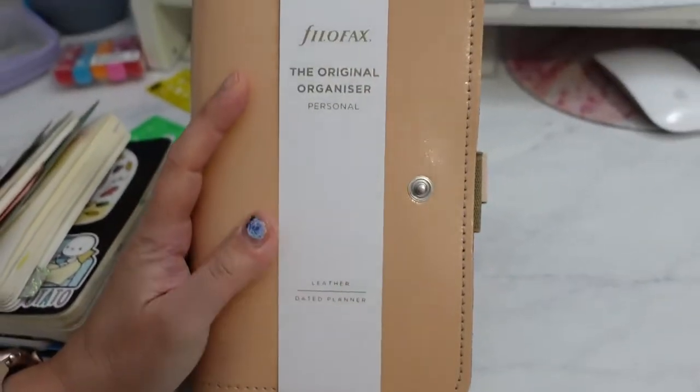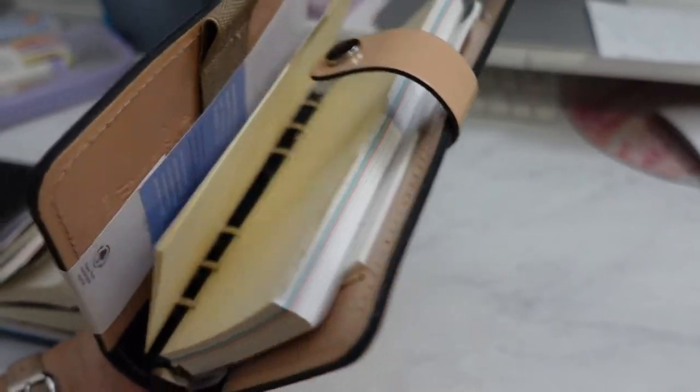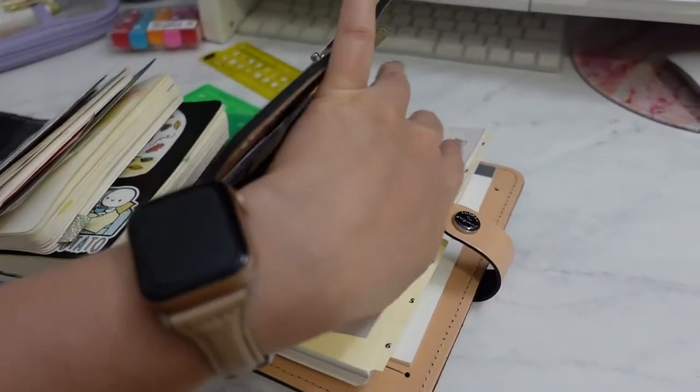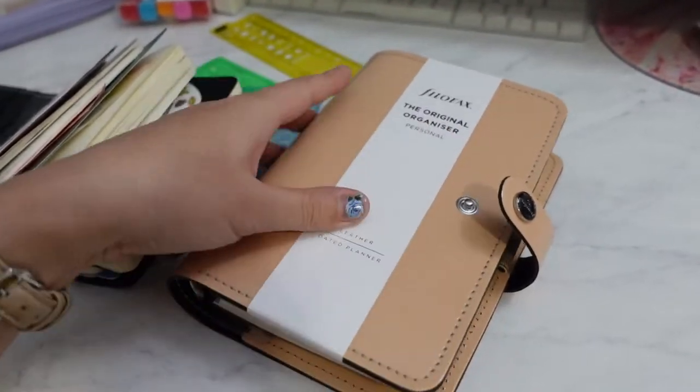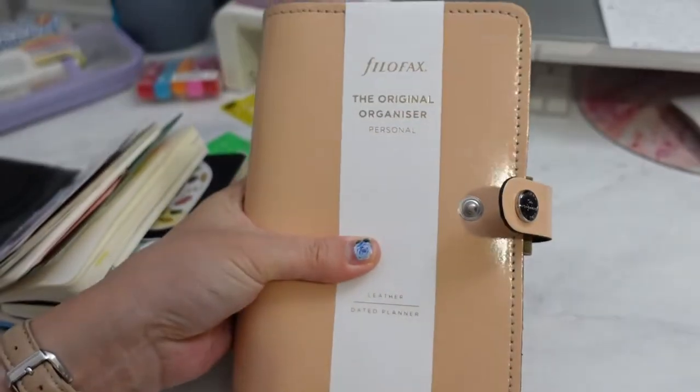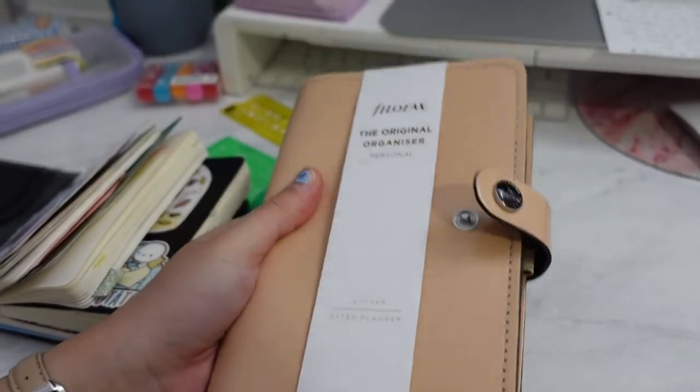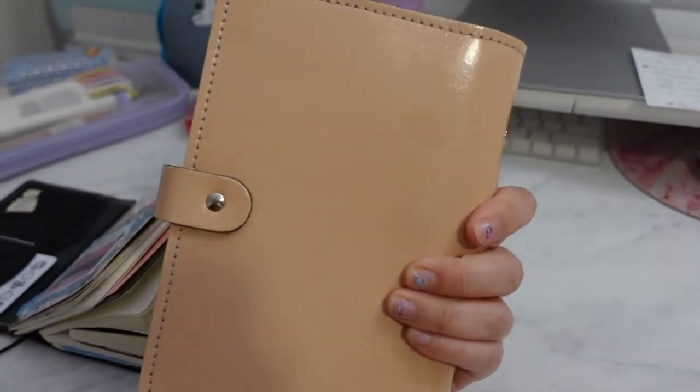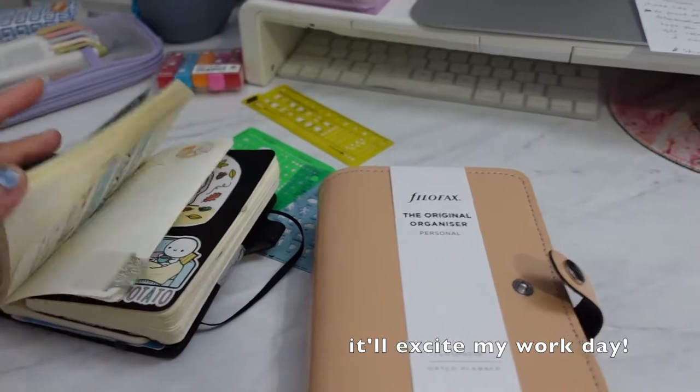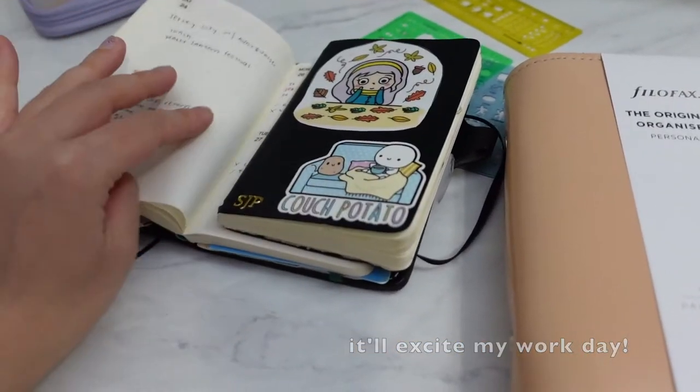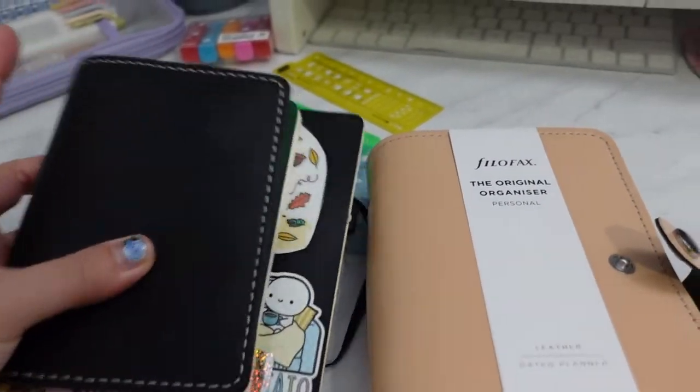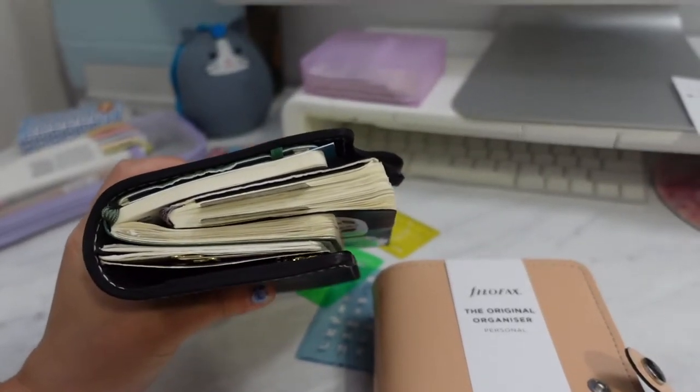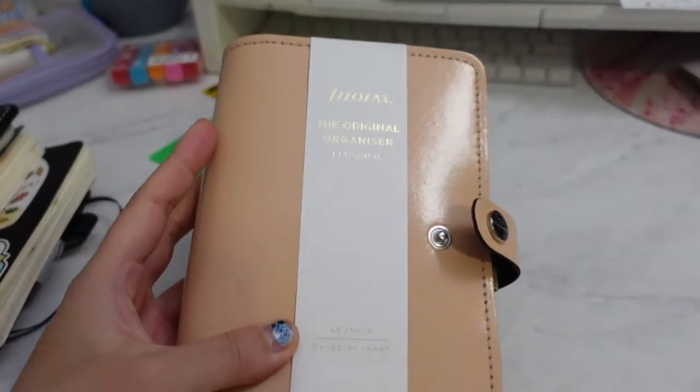But yeah, this is really, really nice. I'm very excited to start using this for work. So I'm going to set it up. I have a lot of inserts that I printed a long time ago, and I also have dividers. So I'm really excited to share this with you. I think this is going to be a great addition to work. And I'm still going strong in my everyday carry. I'll probably still use this, but yeah. Okay, I'll be right back.